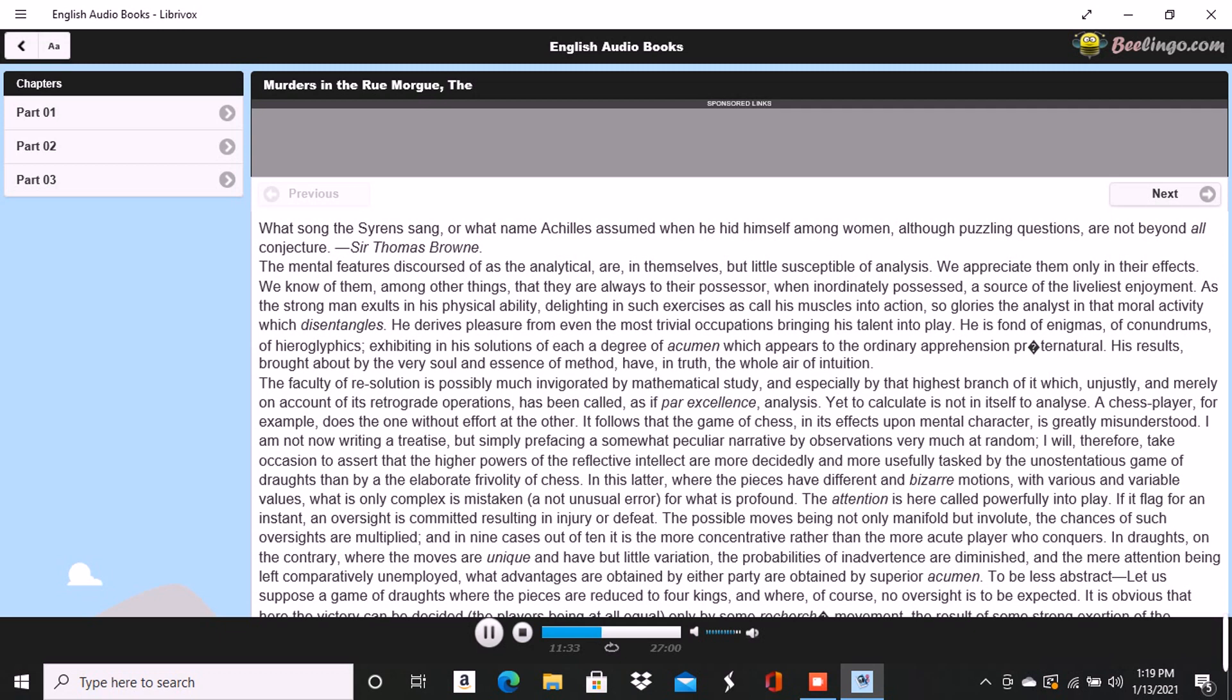I was astonished too at the vast extent of his reading. And above all, I felt my soul enkindled within me by the wild fervor and the vivid freshness of his imagination. Seeking in Paris the objects I then sought, I felt that the society of such a man would be to me a treasure beyond price, and this feeling I frankly confided to him.